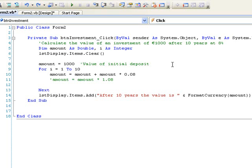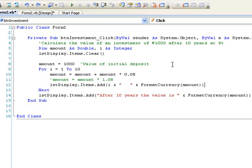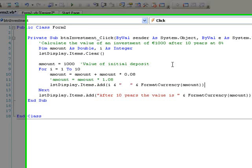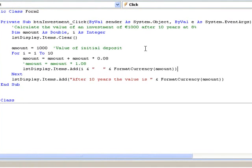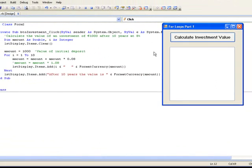Now let's run the program and look at the output. We click on the button, and this time we see the value of i and the value of the amount displayed for each of the 10 years, and then finally the amount at the end of the 10 years.